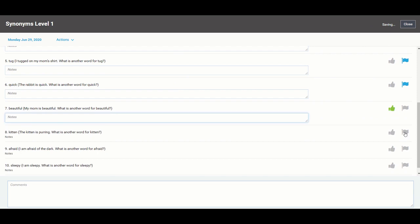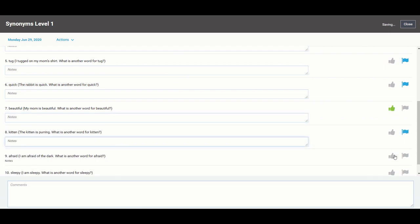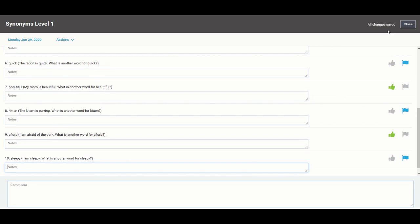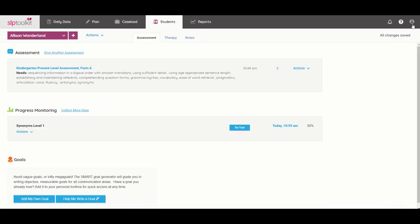So as I am scoring, everything is auto-saving for me and you can notice that up in the top right corner it's saying saving and wait till you see that all changes are saved before closing out because that is your assurance that it has indeed saved for you.